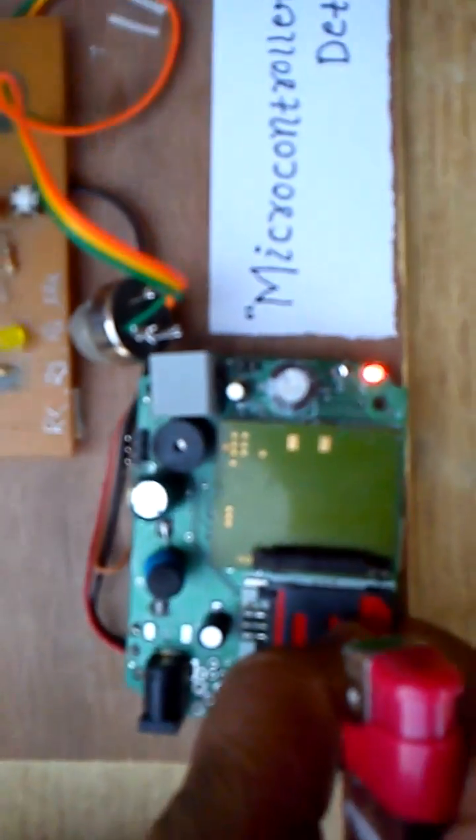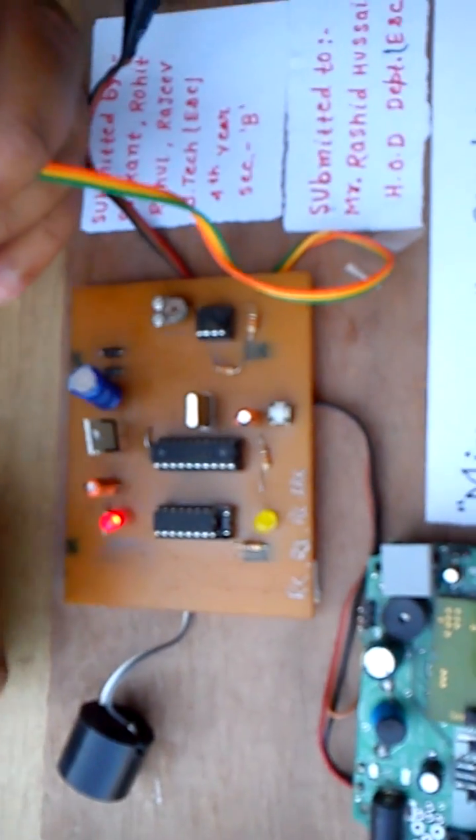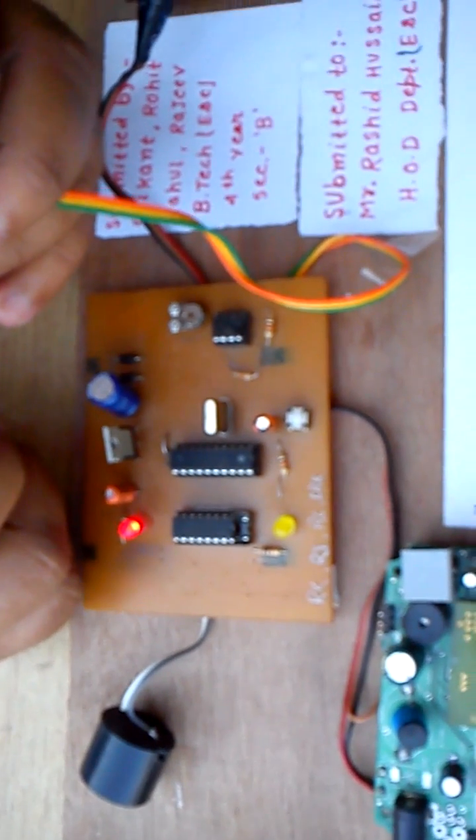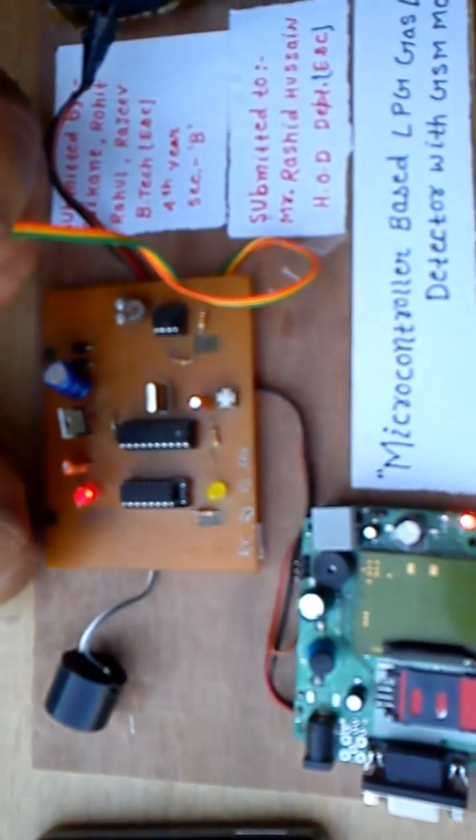The basic function of this: when gas is detected in this sensor, the message goes through the GSM module to the mobile. Also, the buzzer makes a sound.